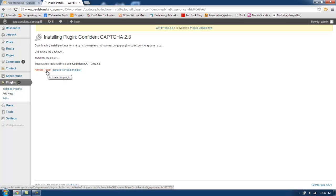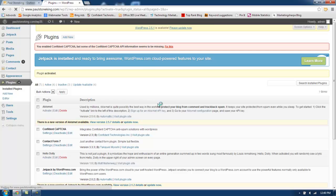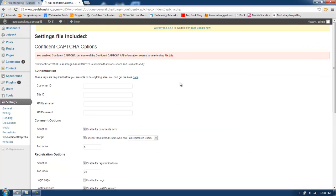Now I will activate the plugin. Now that the plugin has been activated, you can see the warning message at the top: 'You enabled Confident Captcha, but some of the Confident Captcha API information seems to be missing.' Click on Fix This. That will bring you to the Settings page. As you can see, these keys are required before you do anything else. You can get the keys here.